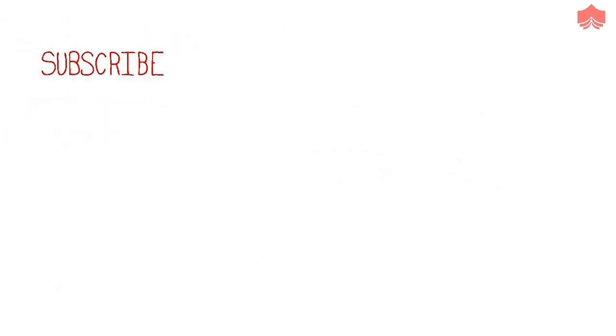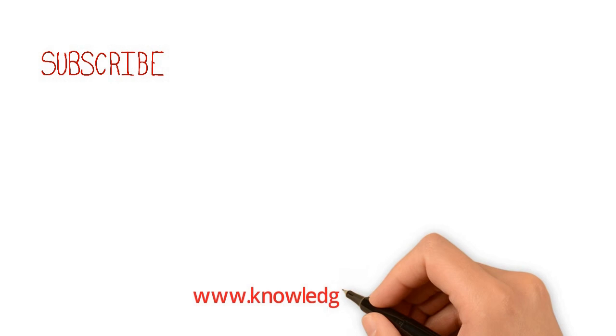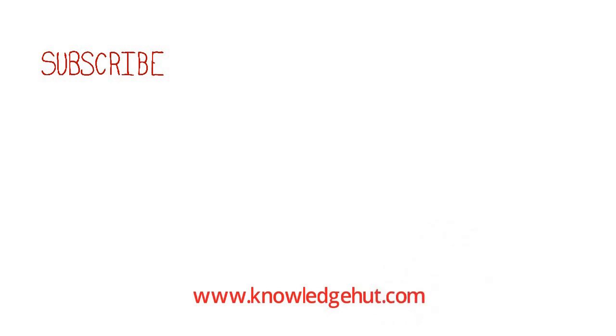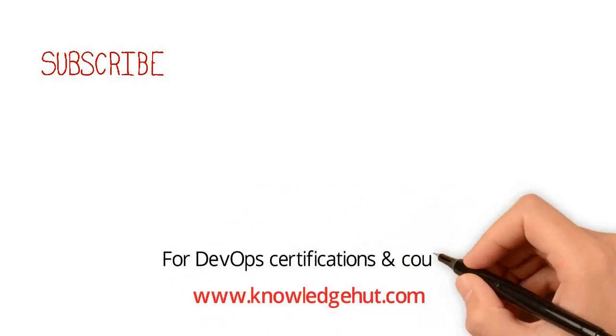So this was all about the DevOps engineer. Don't forget to visit our website for all DevOps related certifications and courses.